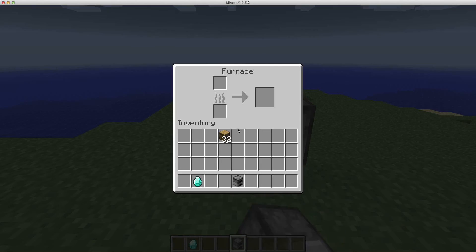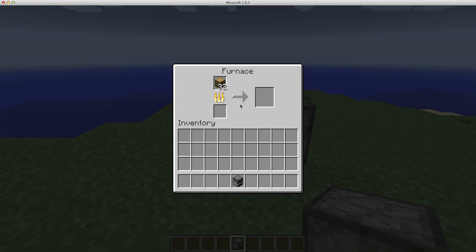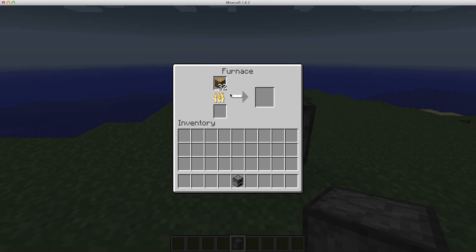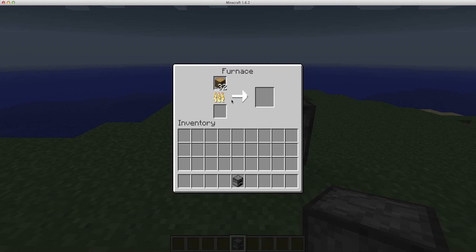And then if we added in our diamond, it's going to burn for a very, very long time and cook quite a bit of stuff. I wouldn't be surprised if it cooked this entire half stack of 32.